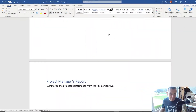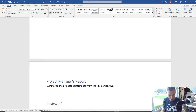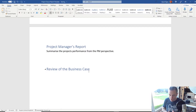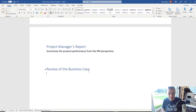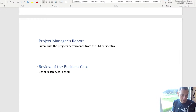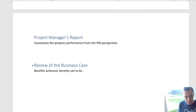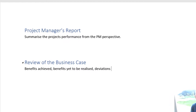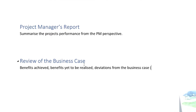If you do the project manager's report first, you might find you end up having to come back and tweak it. The next part is the Review of the Business Case. Here you might want to put some statements around whether you've delivered the expected benefits, and if there are any other benefits to be expected after the project has closed. You're doing a comparison with the original business case — this is what we expected to do, this is what we did. This will cover: benefits achieved, benefits yet to be realised, and any deviations from the business case.